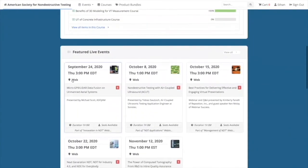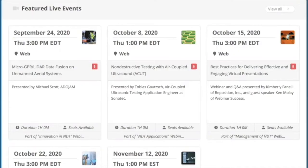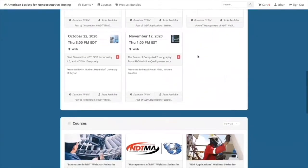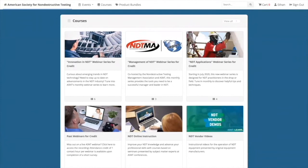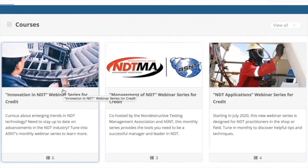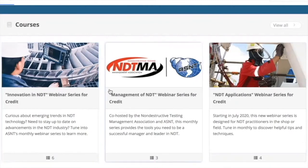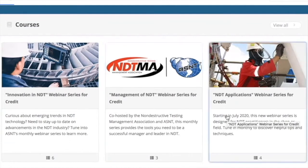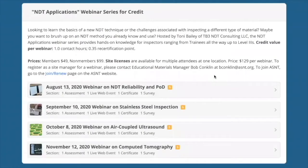As you scroll down, you'll come across featured live events showing upcoming webinars. Scrolling down further takes you to featured courses that show a variety of items including three different webinar series: Innovation in NDT, which discusses emerging trends; Management of NDT, co-hosted with the Non-Destructive Testing Management Association, which presents information for managers and administrators; and NDT Applications, which showcases the latest inspection techniques. These are secondary locations where the same webinars are listed as part of a complete course package.